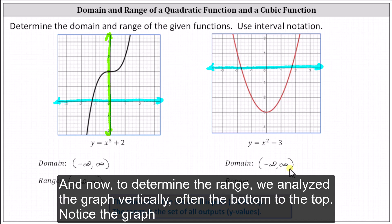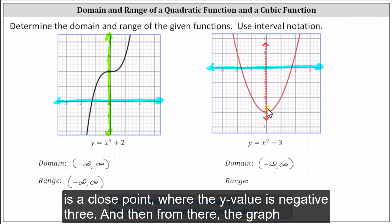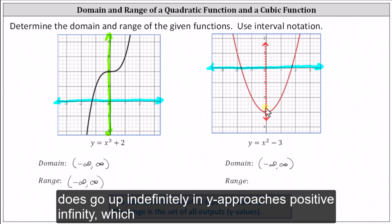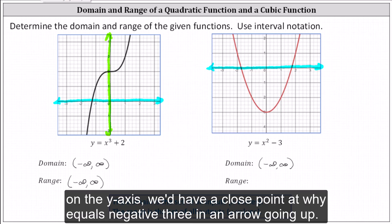Now to determine the range, we analyze the graph vertically or from the bottom to the top. Notice the graph does not go down indefinitely. The lowest point on the graph is this point here — the vertex — which is a closed point where the y value is negative three. From there, the graph goes up indefinitely and y approaches positive infinity, which indicates the range is y greater than or equal to negative three. On the y-axis, we'd have a closed point at y equals negative three and an arrow going up.